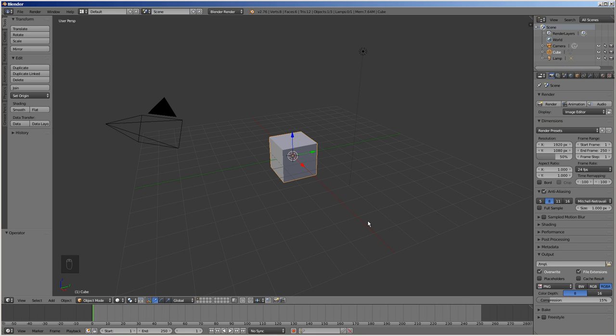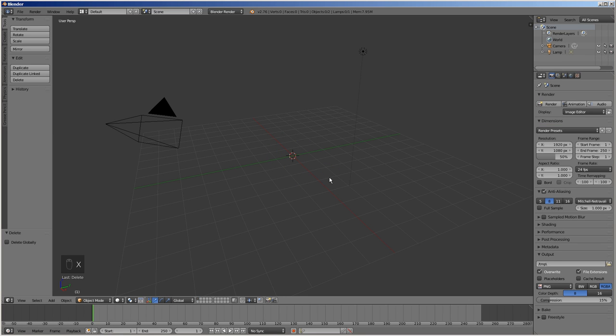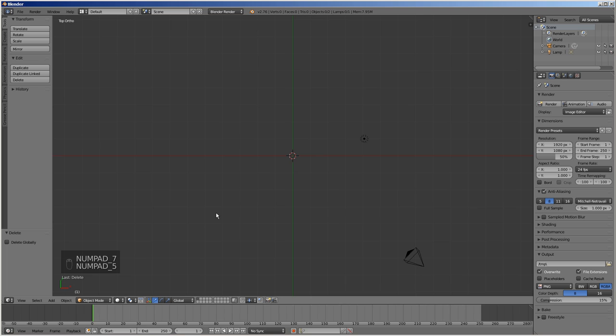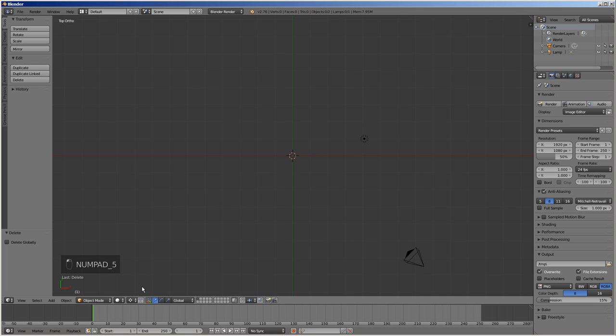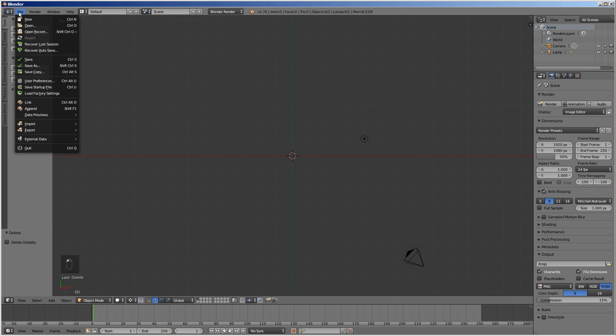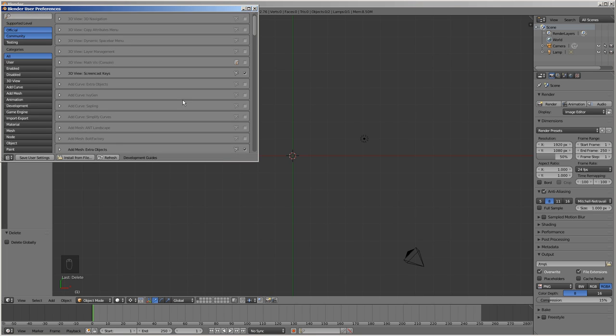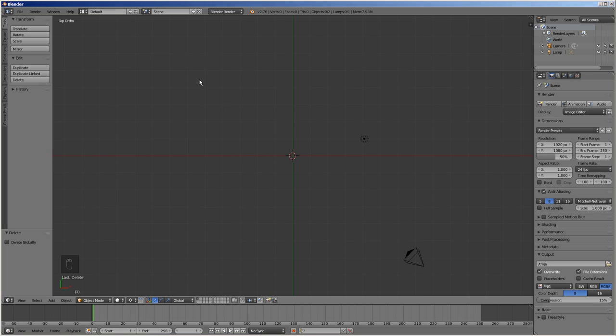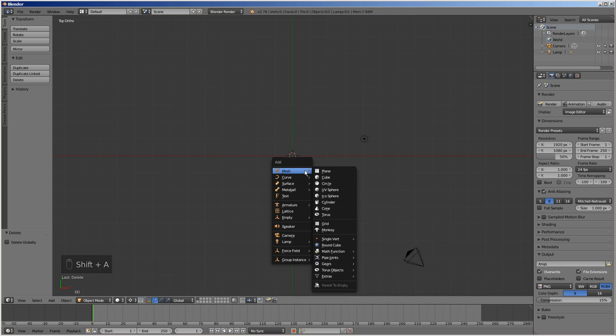Let's start modeling. Delete the default cube by pressing X. Press 7 on the numeric keypad to switch to the top view, and 5 to switch to the orthographic mode. Select 3D cursor as the pivot point. Go to user preferences and on the add-on tab, make sure add mesh extra objects is checked. Click Shift A, select mesh, math function, XYZ math surface.